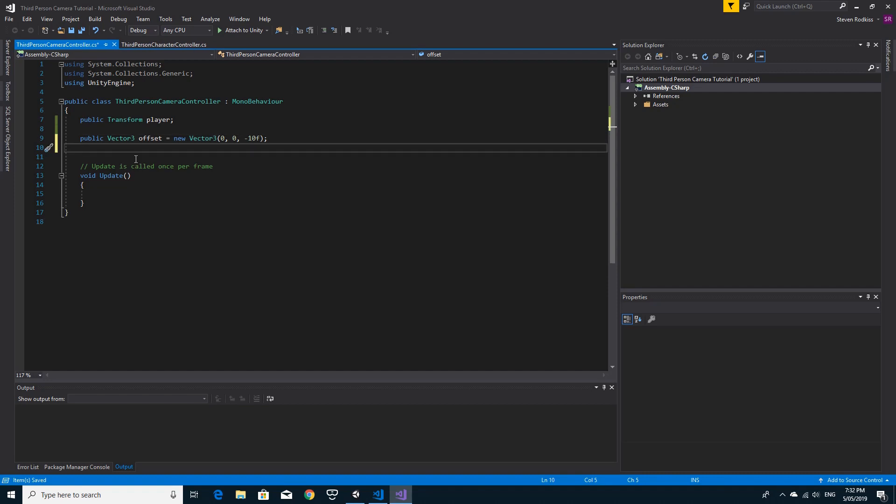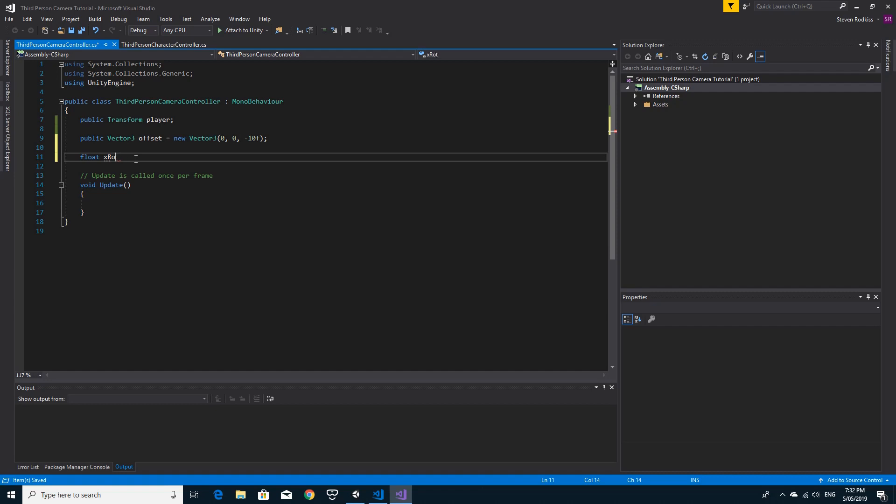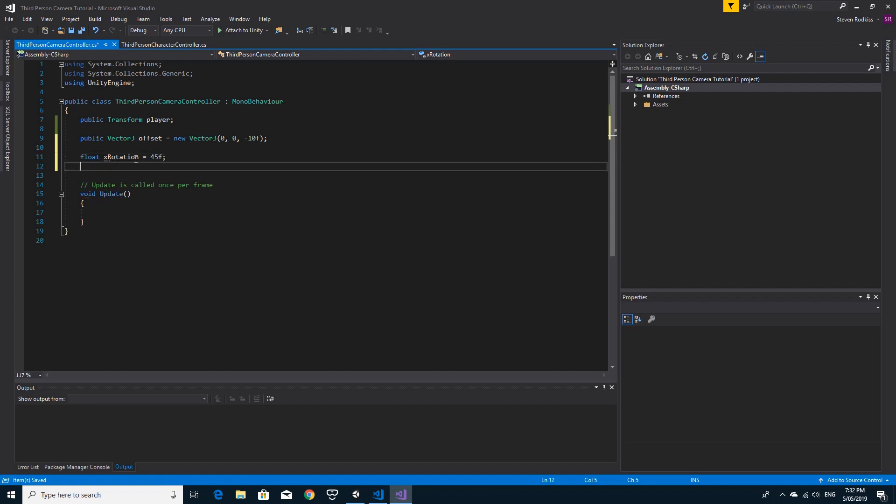I'm also going to want to track the rotation of the camera, the X and the Y rotations actually. So I'm just going to say X rotation, I'll name this properly. I'm going to make this 45 for now, just so it's a bit of an angle. And I'm going to make the Y rotation as well, just going to make that one as a 0 to begin with.